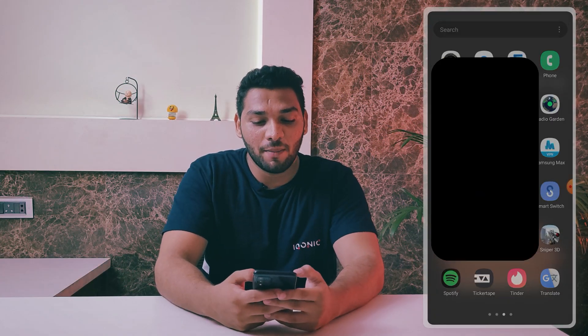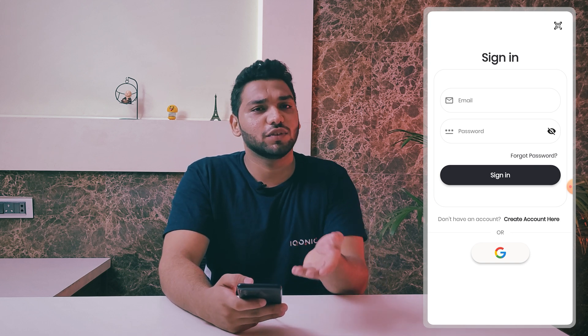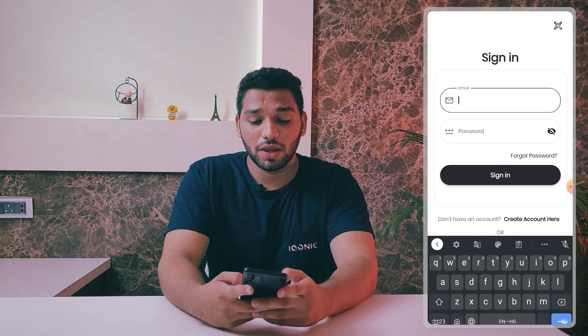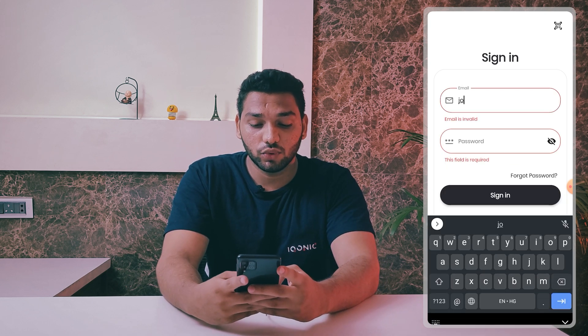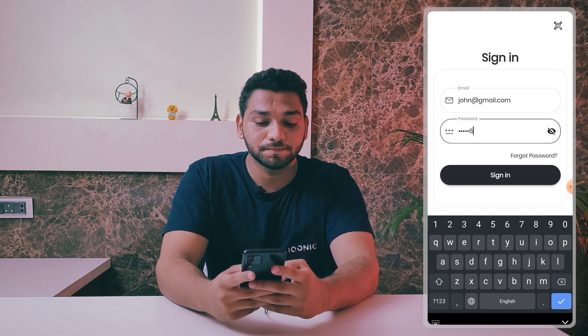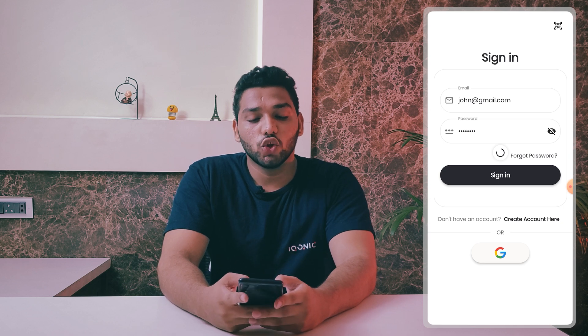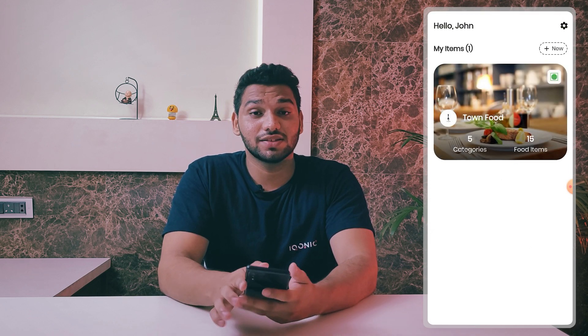If you are an admin, there are a bunch of features available for you in this app. So let's just see this app. This is our QR Menu app, and when you enter it you can see the powerful login system we have. You can enter with Google or just enter your email — which I'm doing right now — and then just click the sign-in button and you will enter into the app.